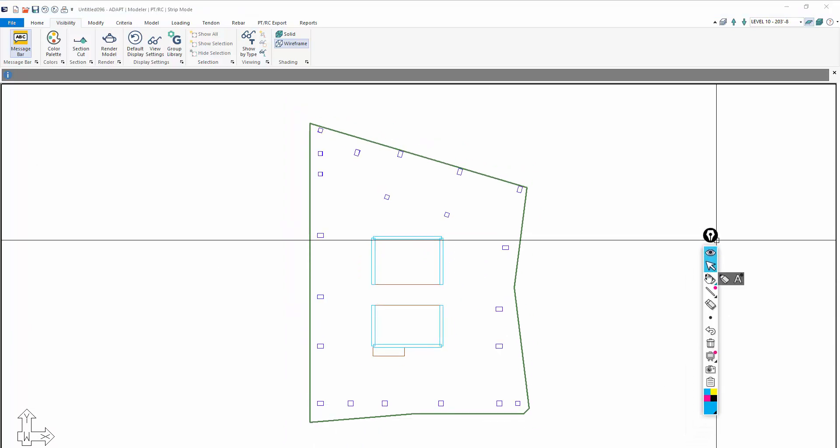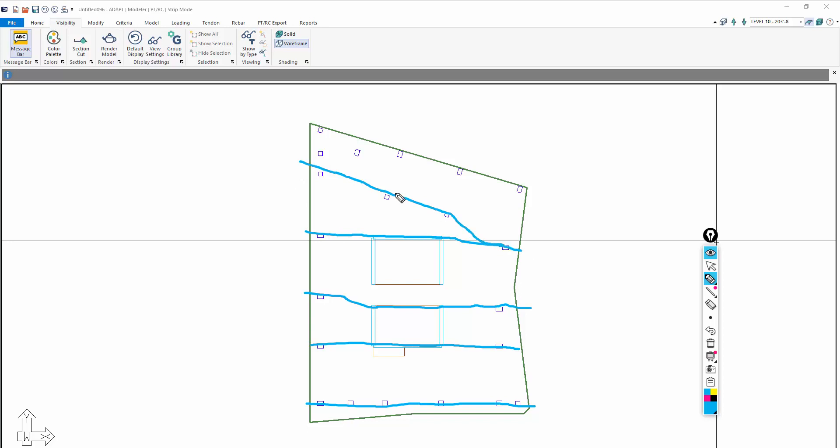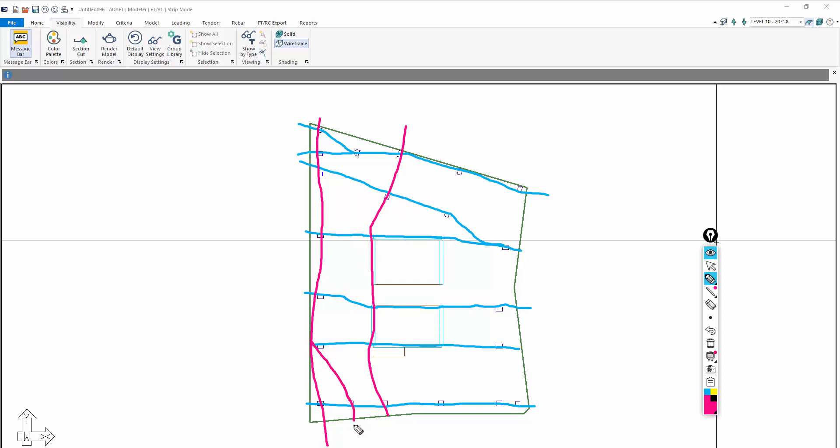Typically what would happen is we would generate what we call X and Y support lines along these frame lines. This frame line might hit those two walls, this might go along this wall, this one might hook up here, and then we might have something like this, maybe a frame line like that. We would do that in both directions. In the other direction, we would have frame lines along these columns, maybe here, this column connected to here. We're thinking of this in terms of developing equivalent frames in a 2D modeling environment. That's what we want to generate these support lines for. These support lines have to snap on column centers, on beam endpoints if there are beams, wall endpoints.